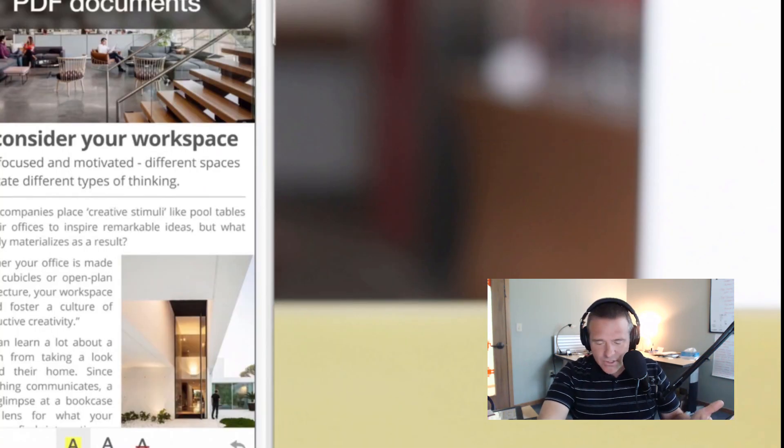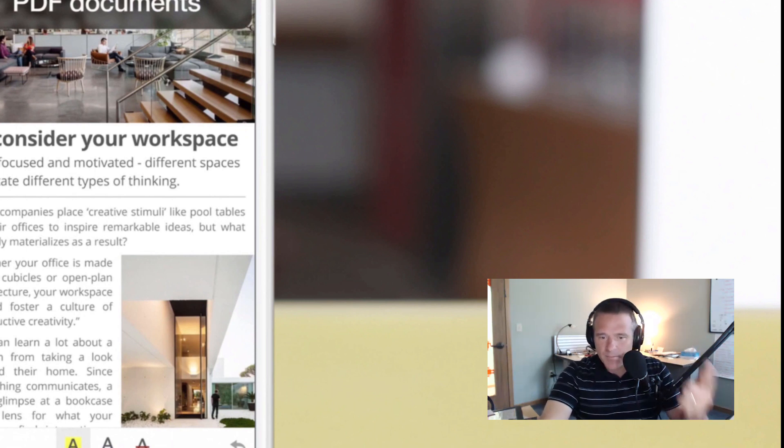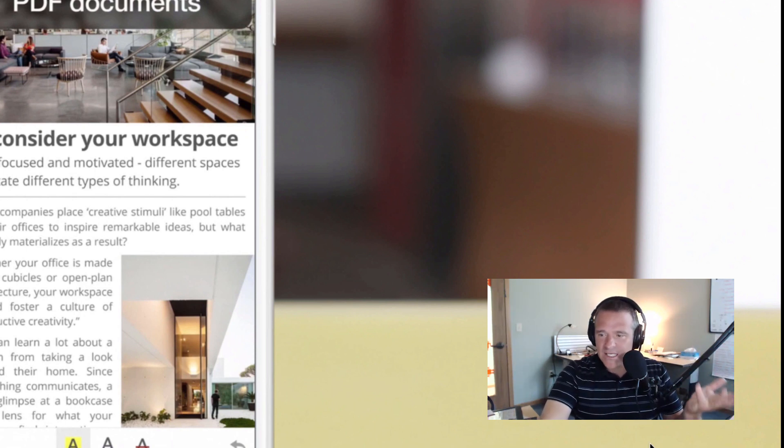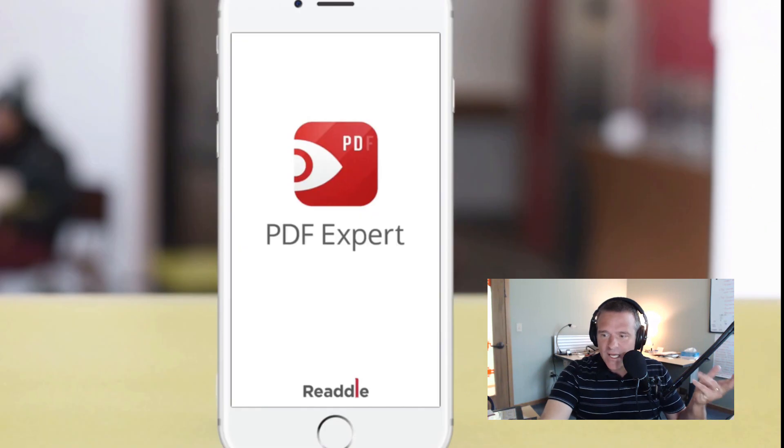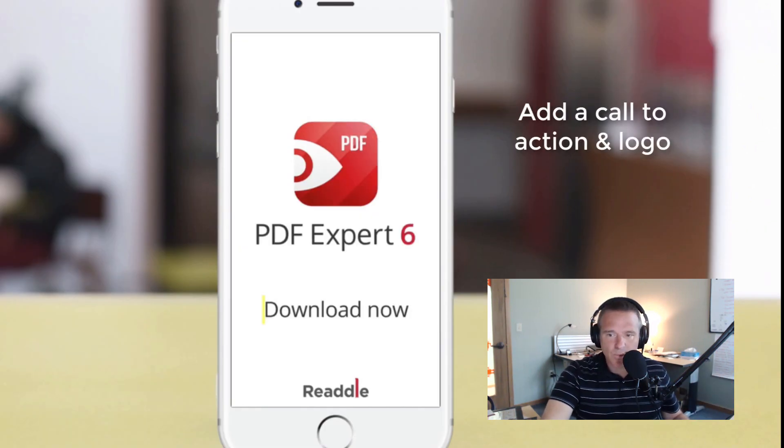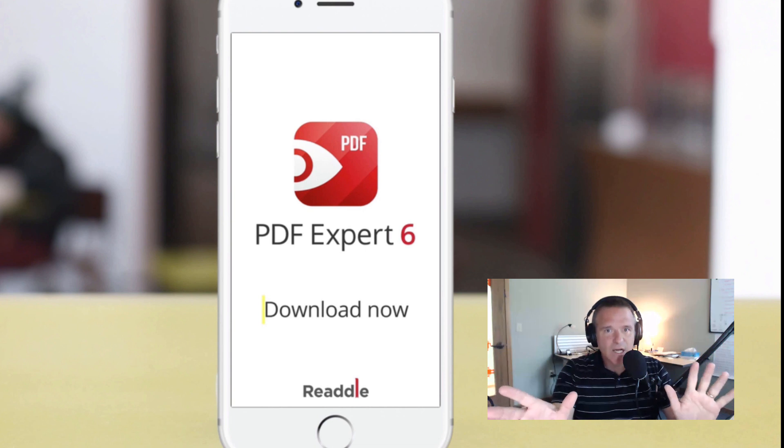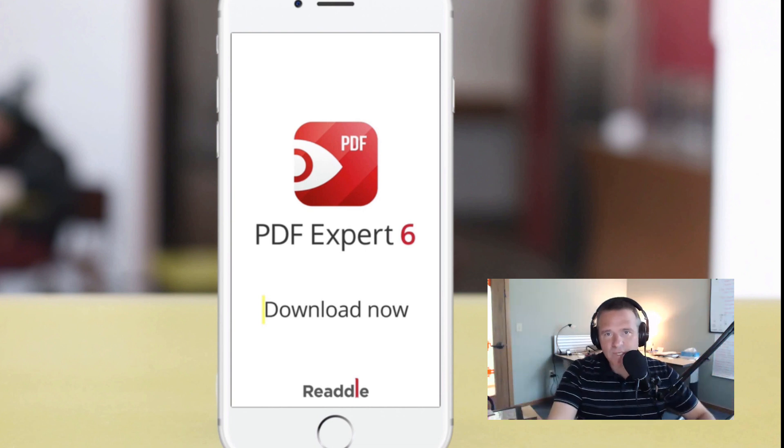You don't have to do voiceovers. You don't have to have professional talent. And by all means, keep it simple, keep it short, and then brand it at the end with a call to action. And I think you've got the beginnings of a really good software demo.